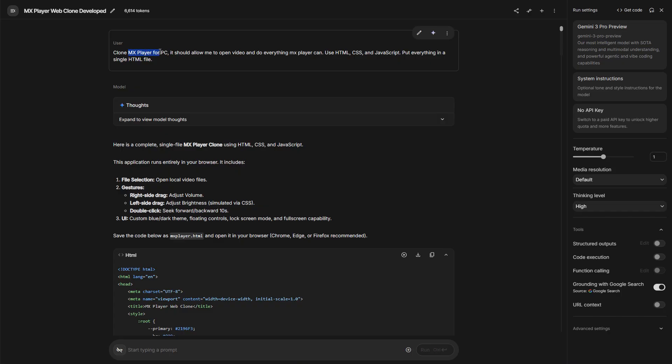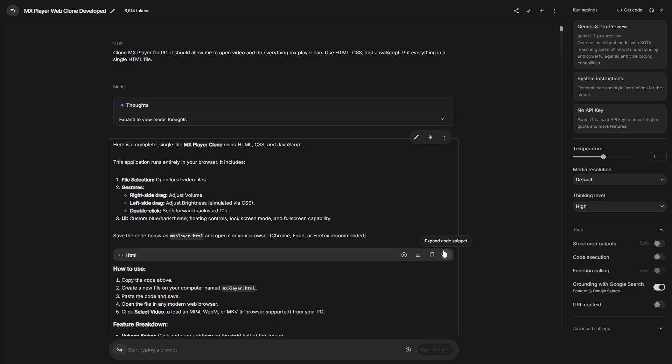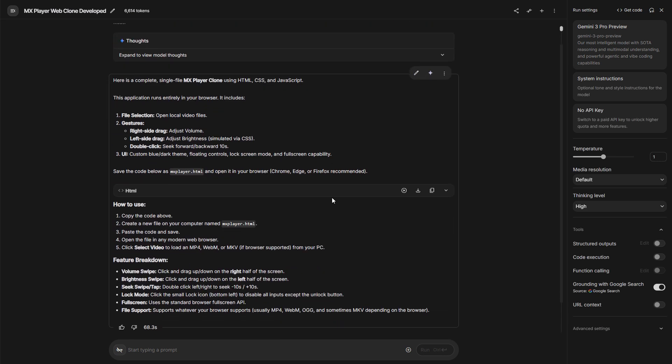So let us go to the next test. Here I asked it to create an MX player clone. Let's open the page. Here is the code. And again, I have to mention the speed. It created this entire thing in one shot, finishing in about 56 seconds. It is incredibly fast.